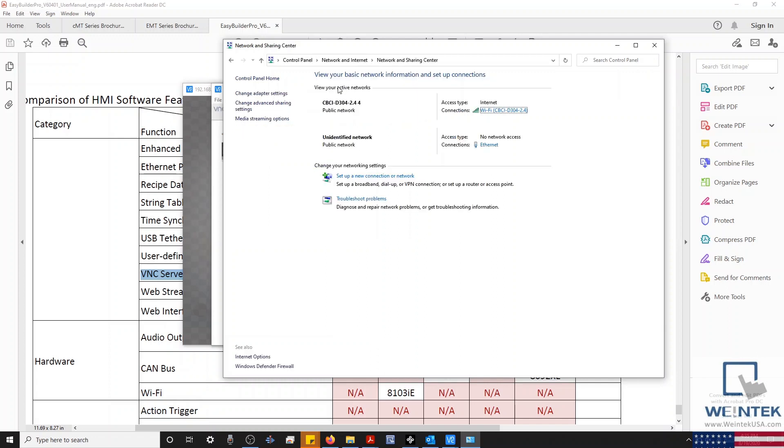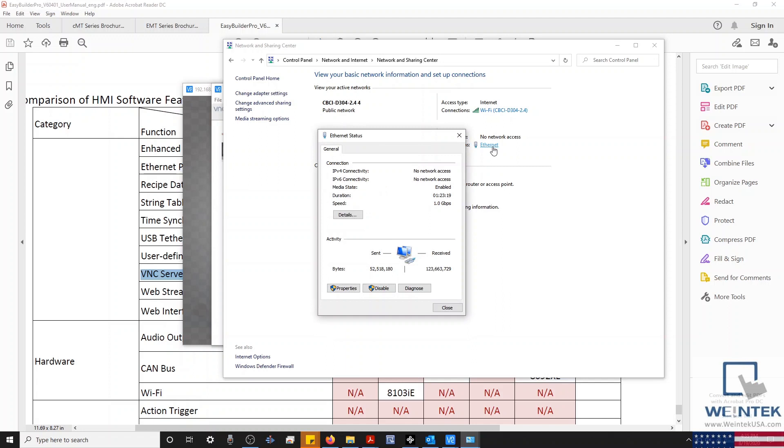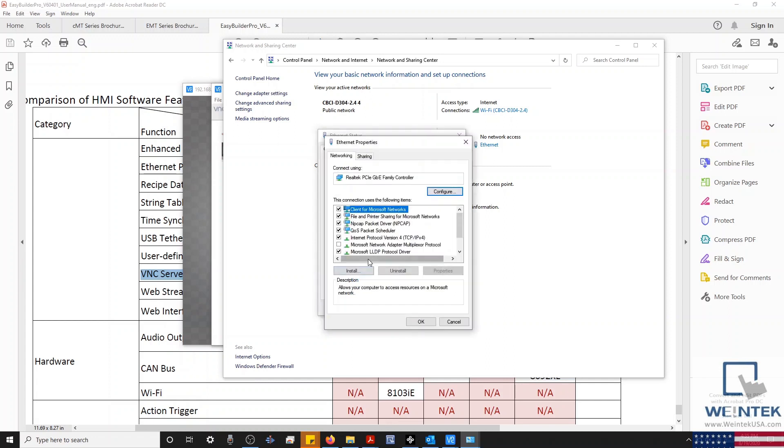Since I'm connected to my HMI via an Ethernet connection, I'll double-click on the Ethernet interface, click Properties, and select our Internet Protocol version 4 settings.